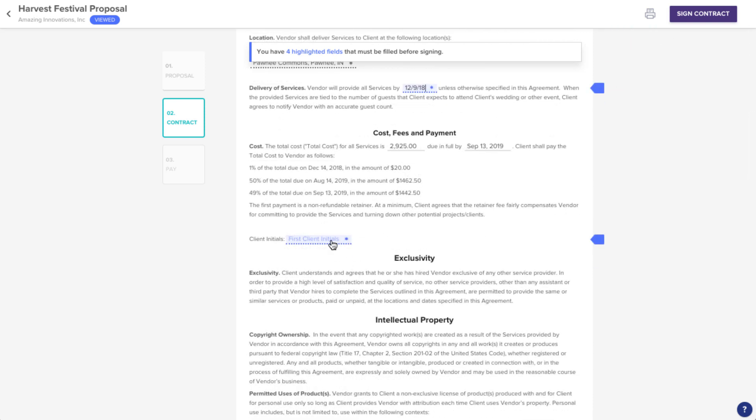You can simply click the empty fields and enter whatever info you need. And don't worry, if you miss one, the system will remind you to fill it in before you move forward.